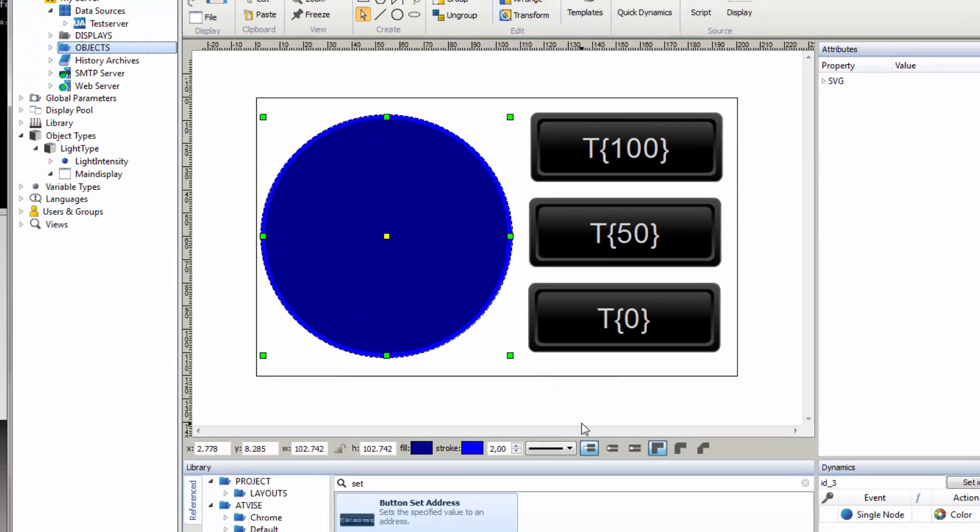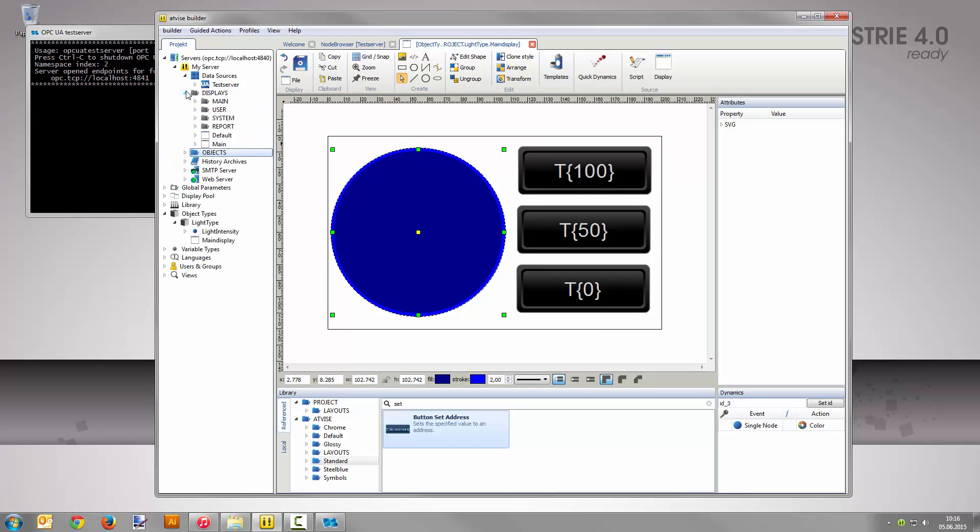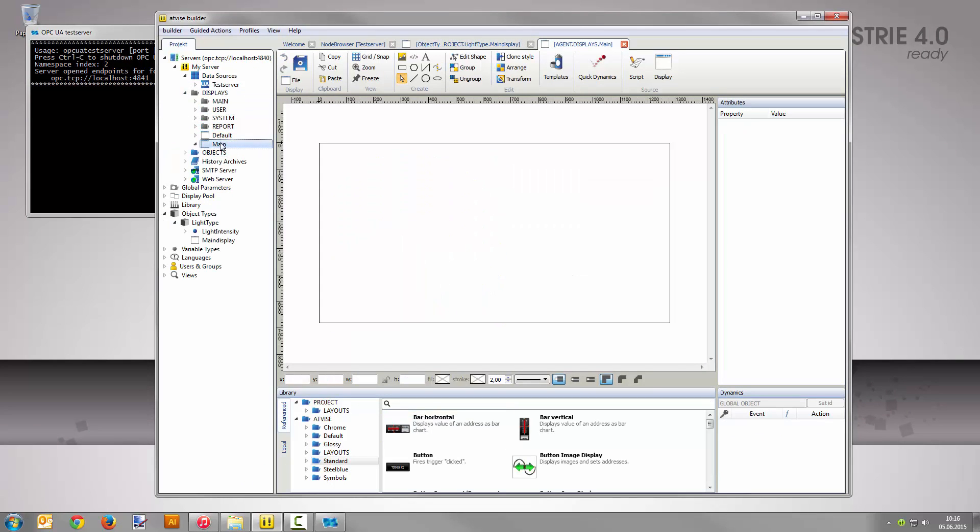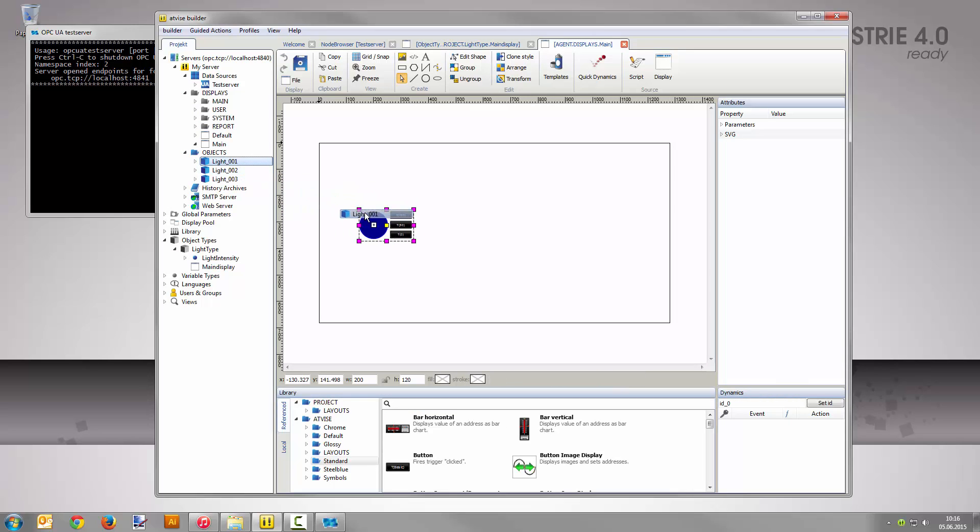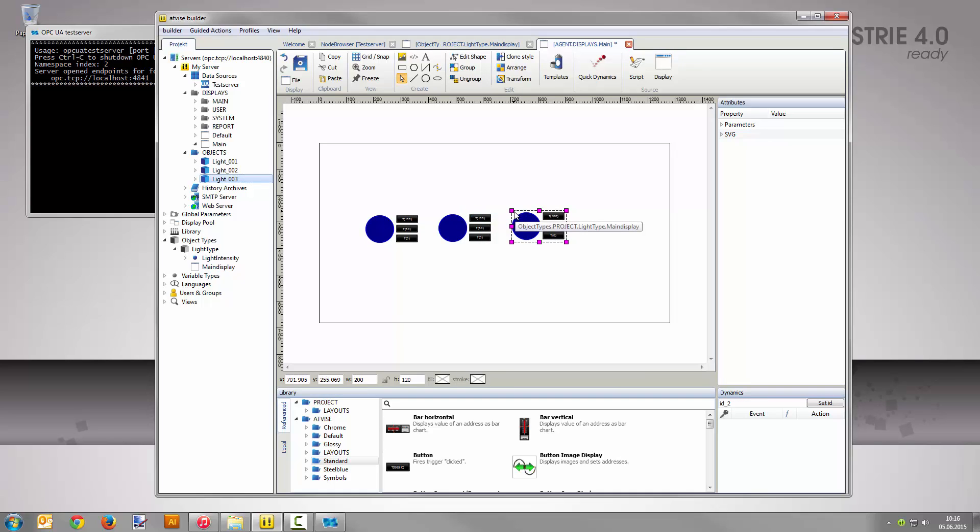Open the display main from my server displays. Now drag and drop each instance into the display area. As you see, the object type's display was inserted automatically. The nodes behind it are connected to the corresponding instance. Please save the display and open the visualization from the Advice Builder menu.